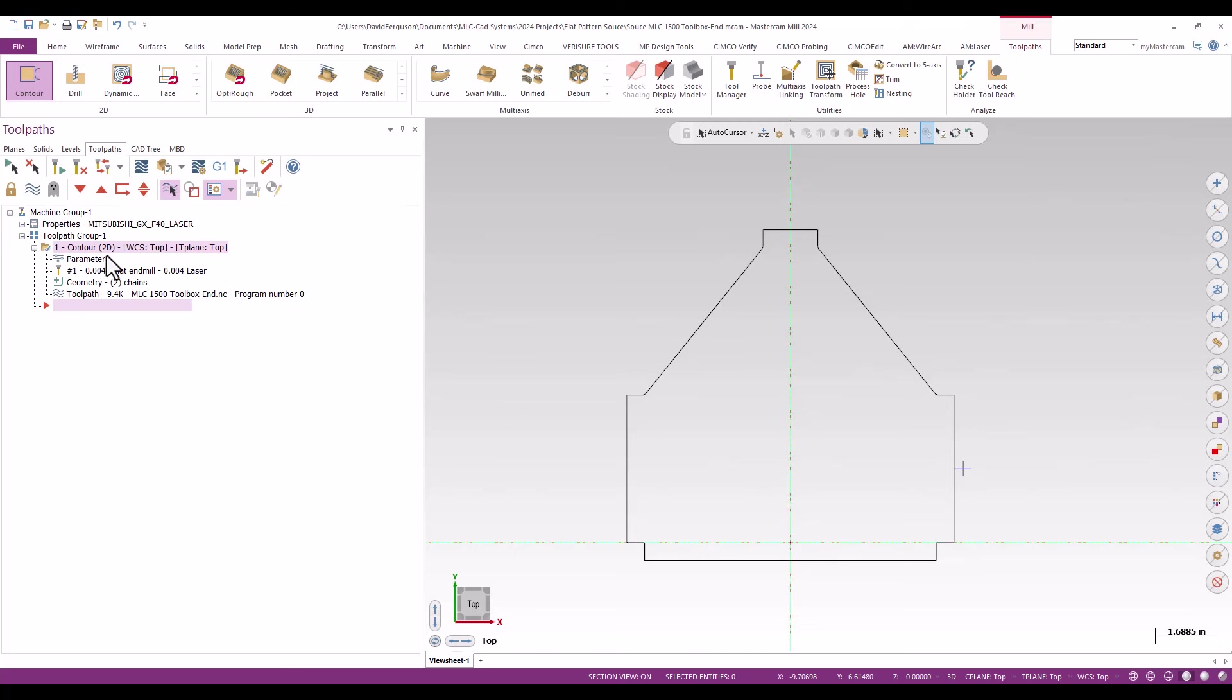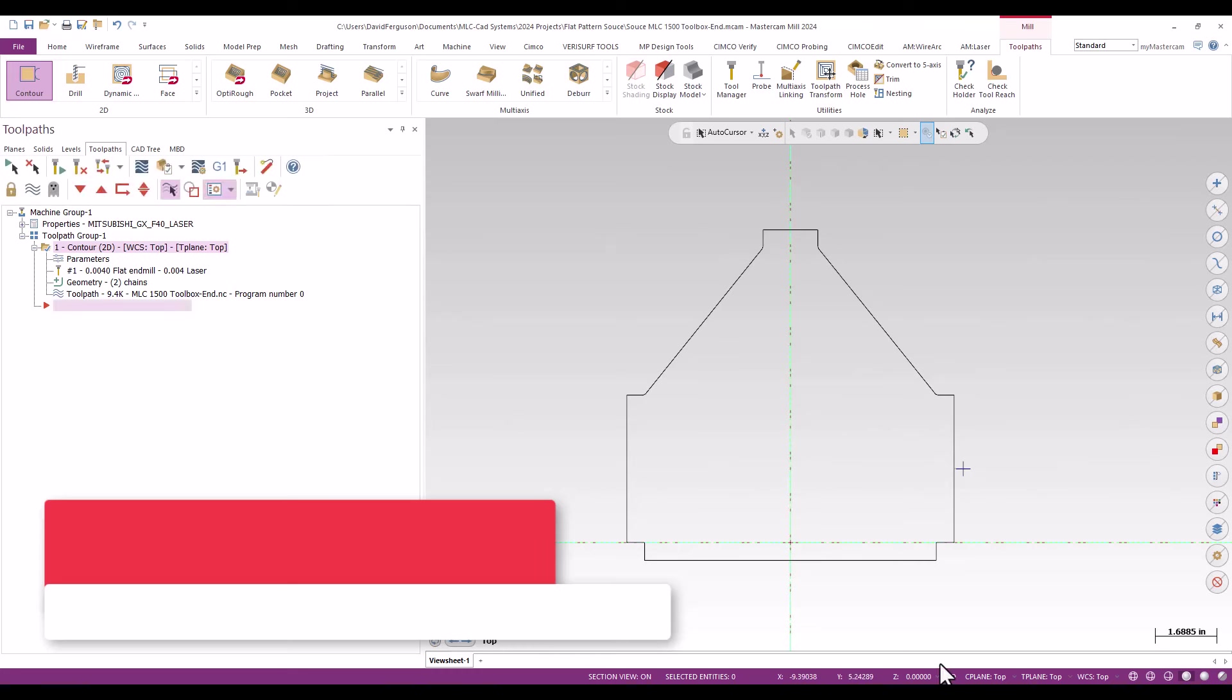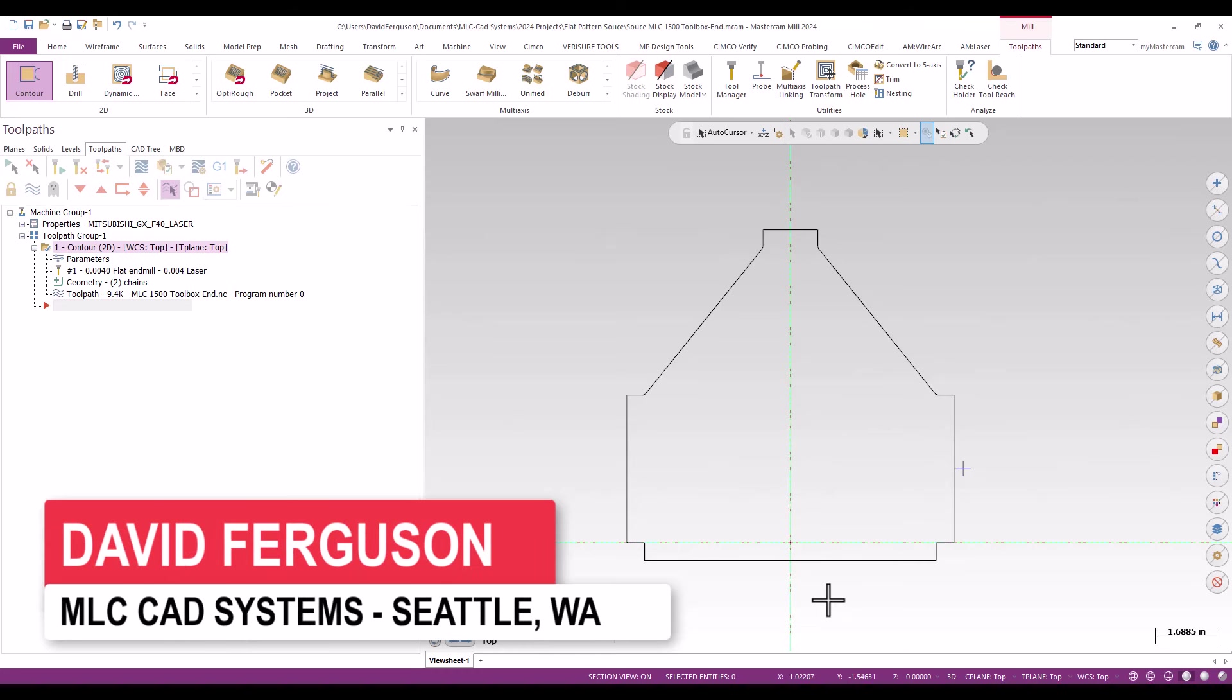I'm going to leave this toolpath as is and I'm just going to do some quick rechains rather than rewrite. Again, this part file is all about generating those source files to use later.